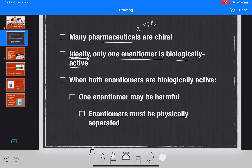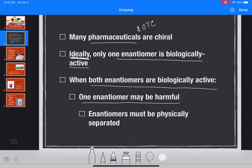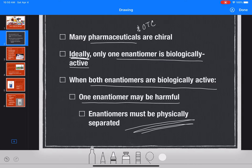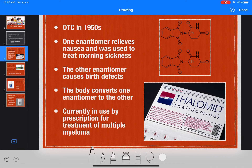In the situation where both enantiomers are biologically active — one is the desired drug and the other is the mirror image made along with it — one of the enantiomers may be harmful, like toxic or poisonous. When that is the case, the enantiomers must be physically separated from each other by the chemist so that the consumer is only taking the good enantiomer. I'm going to show you four examples of pharmaceuticals and their enantiomers with different degrees of severity.